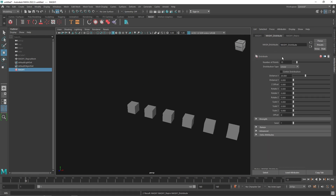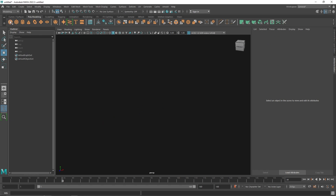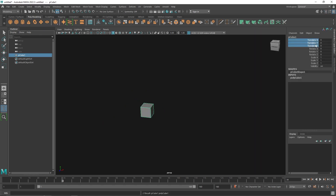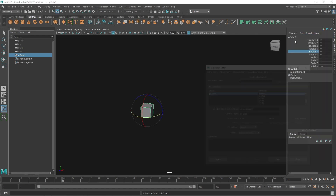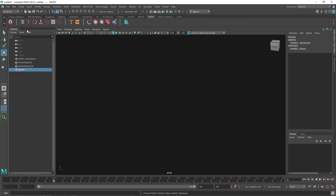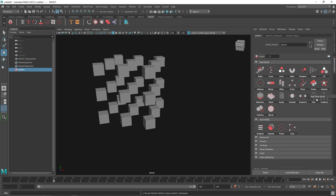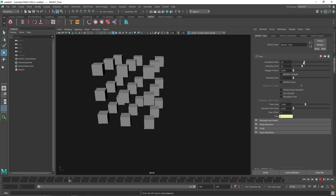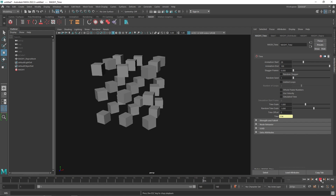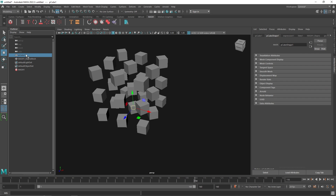Let me demonstrate using expressions instead. I'll select the cube, go to Edit > Expression, and use a time-based expression — something like setting the value to time multiplied by 100. Create that. Then let's MASH this again using a 3x3 grid and add the Time Node. There you go — I can start the animation whenever I want and control the entire thing, and I can randomize it to get random spinning across the scene.